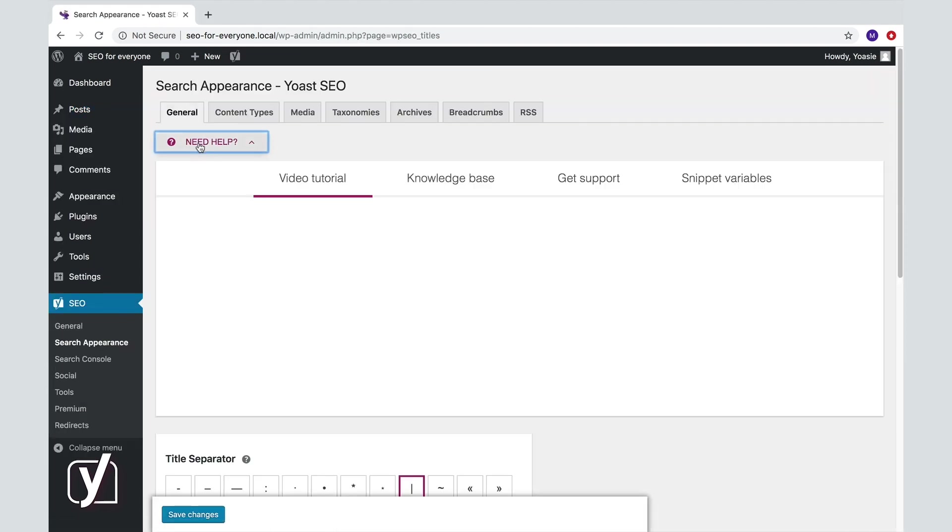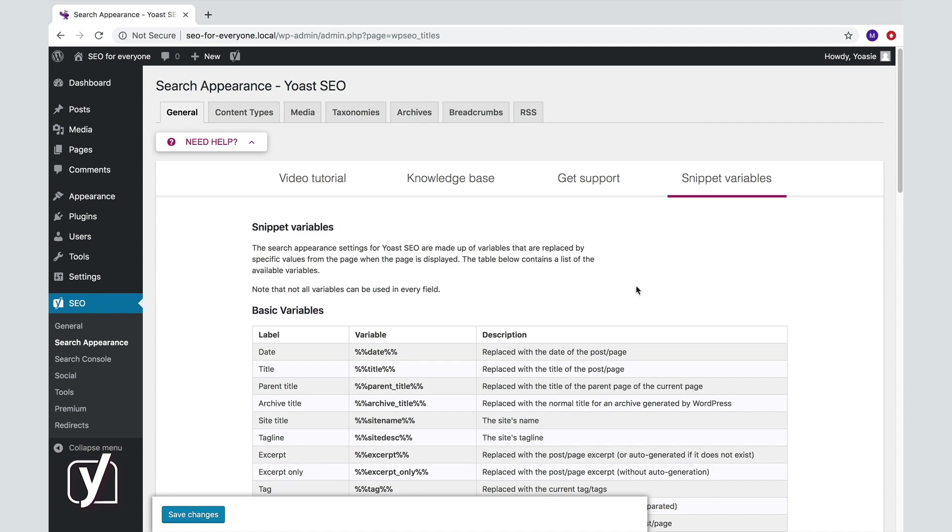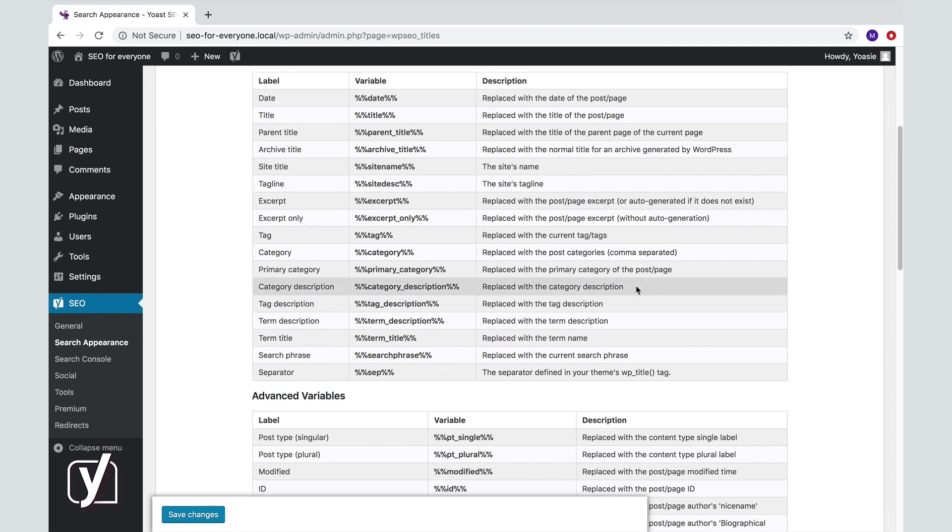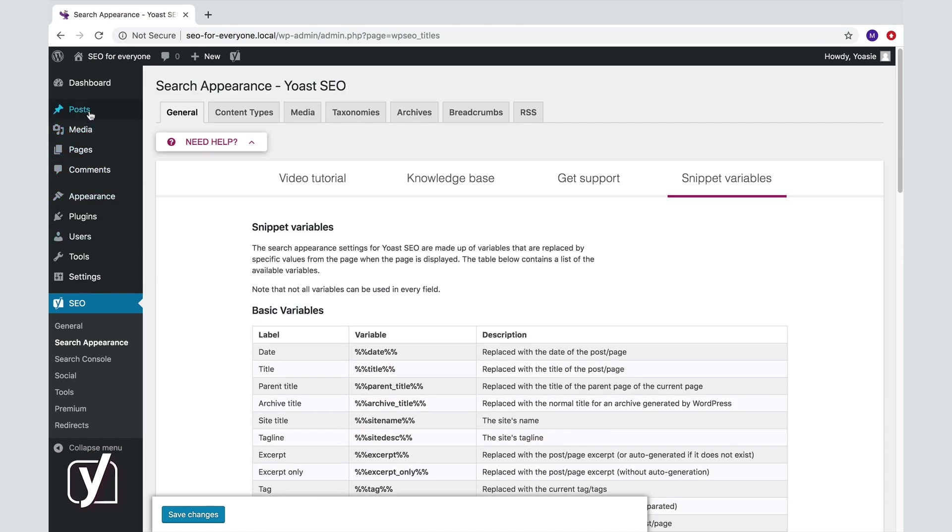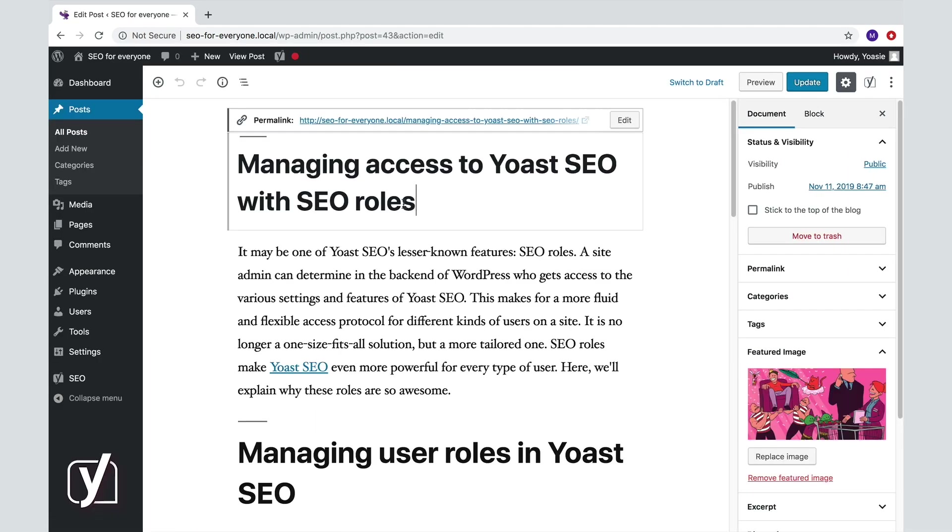But don't get overwhelmed by the options. The default settings are usually fine, and in most cases you can fix things by changing the H1 header of your post. For example, if you forgot to include the focus keyphrase, the SEO title will then change along with it.